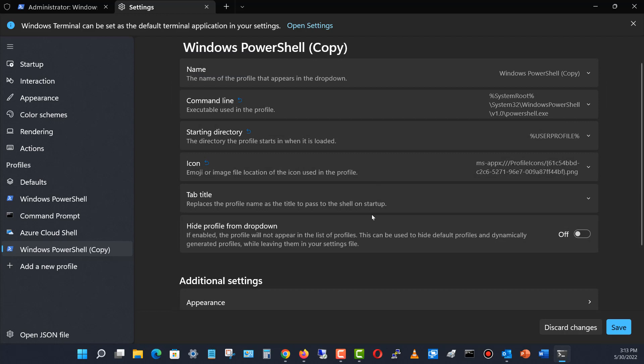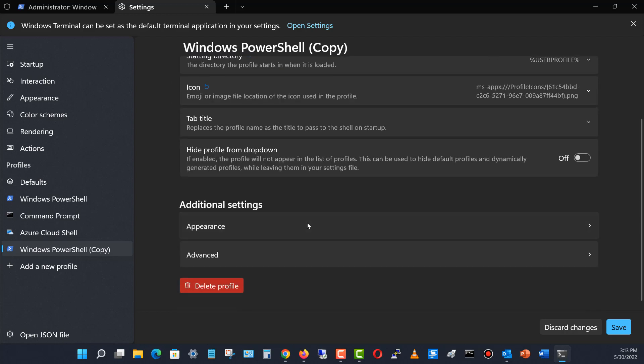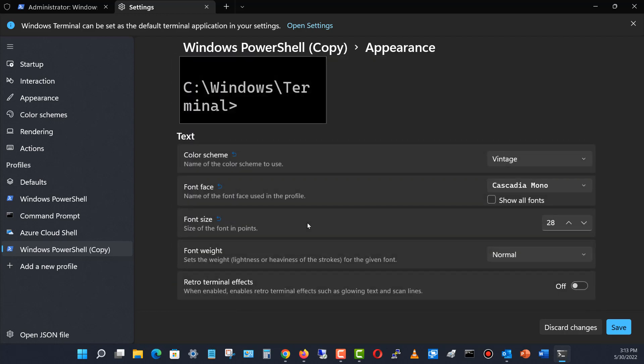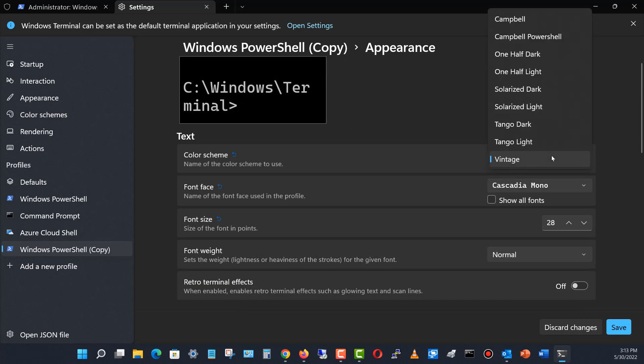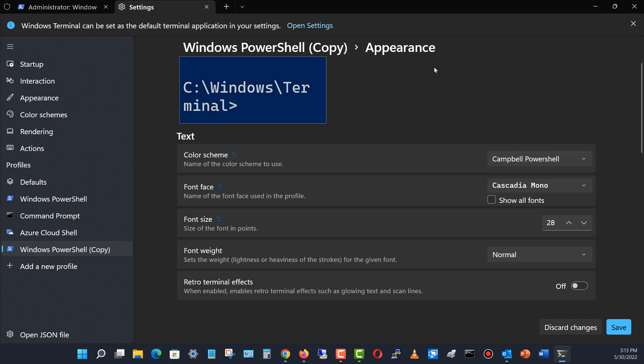I'm going to go in and change the appearance. I click on Appearance and let's say I'd like to have that changed to a different one. Let's say Campbell PowerShell, which is the blue.